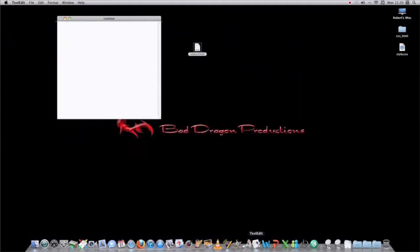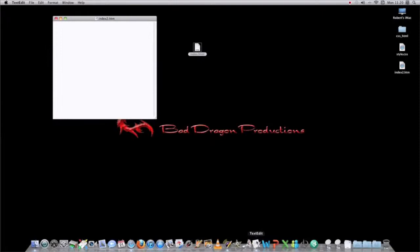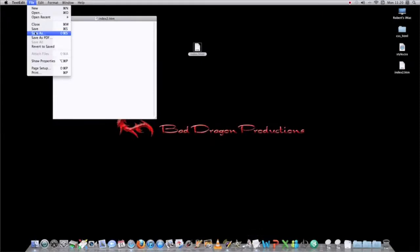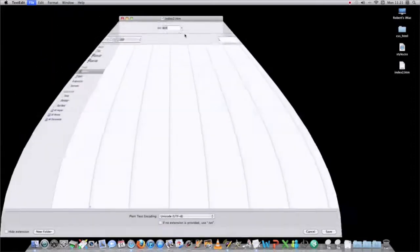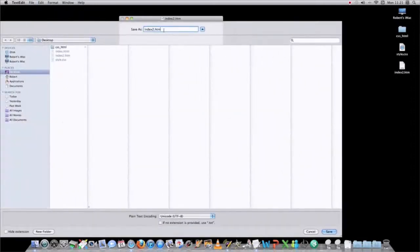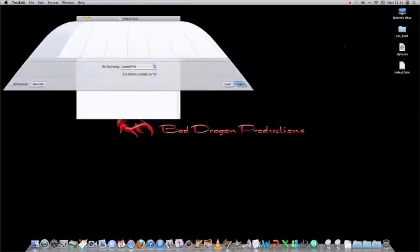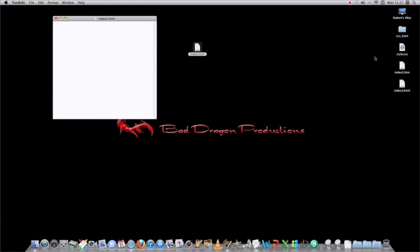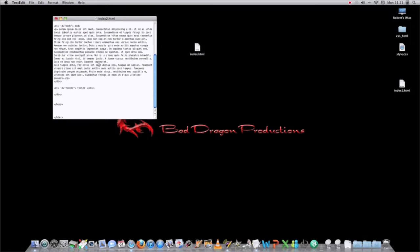Whoops, my bad, save as HTML. Okay. You'd paste in that new code.